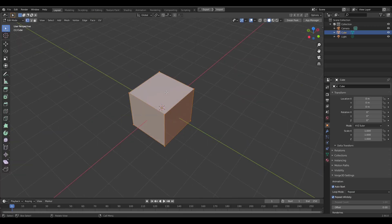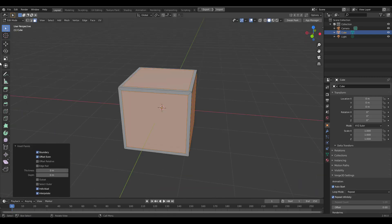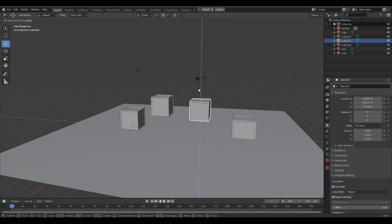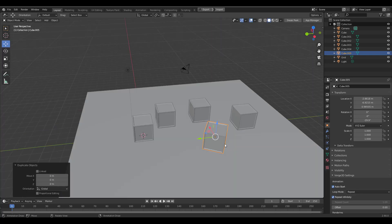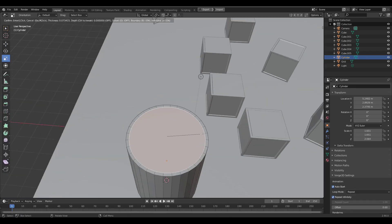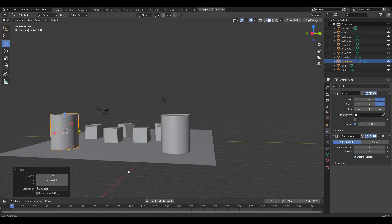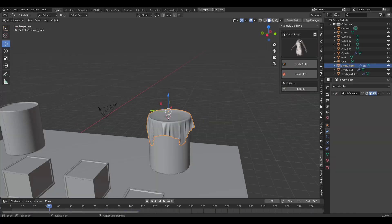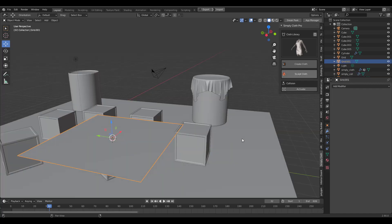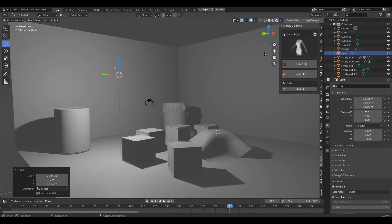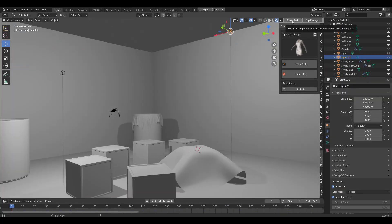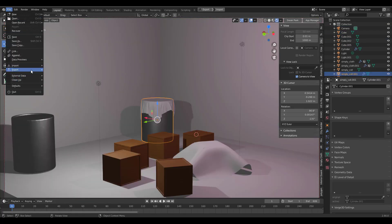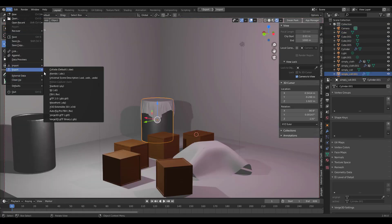Once that is done, we're going to simplify our Blender scene and create the scene we want. Once we're done creating that scene — which comprises some crates, some cylinders, and we'll also drape some cloth around to get something going — we change the lights and get everything set. We can then go to File and export this as GLTF.